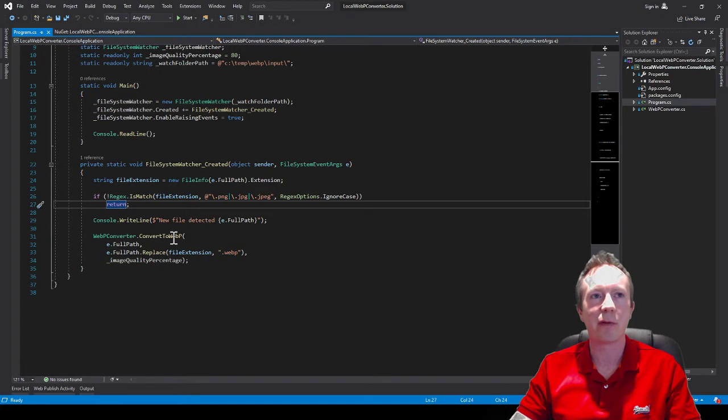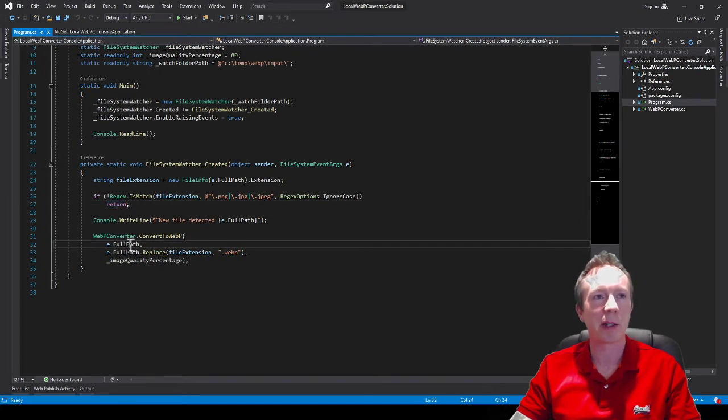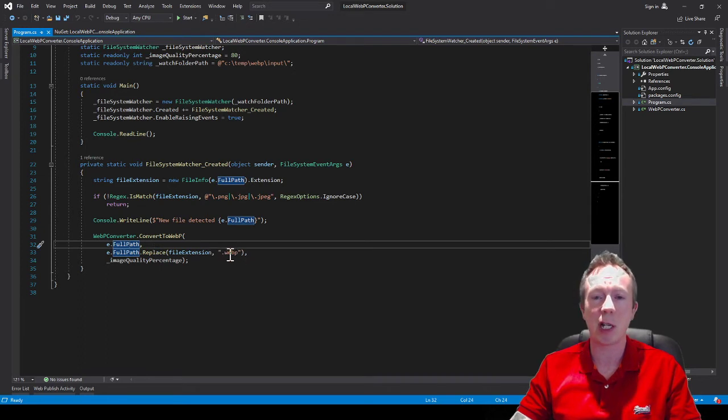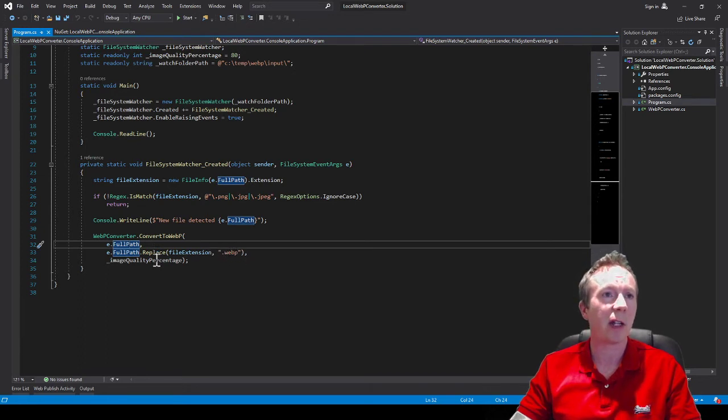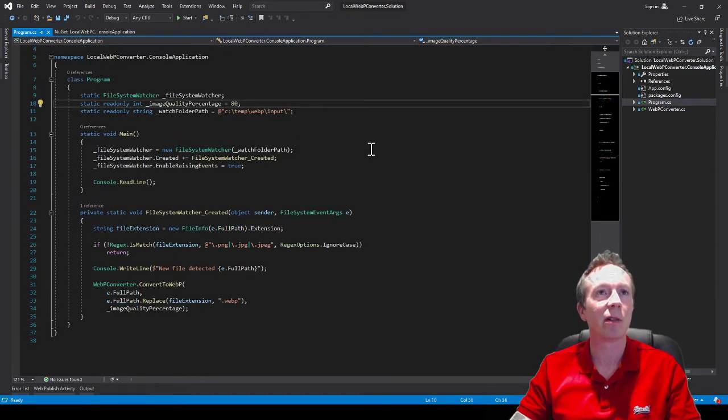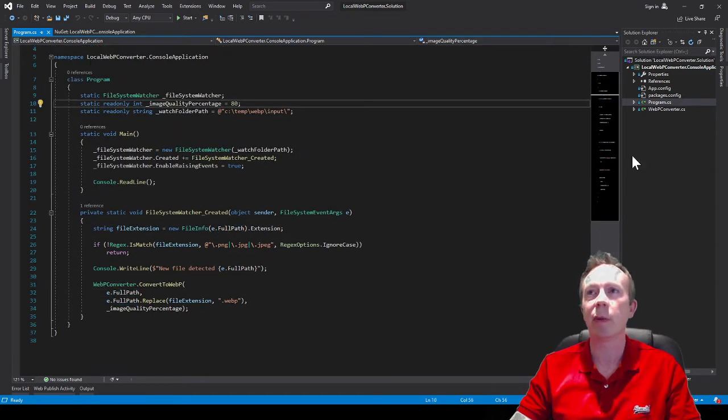Which is convert to WebP passing it the existing path, the path with the extension renamed to WebP, and the image quality which I'm going to set to 80. It's going to be a good default.